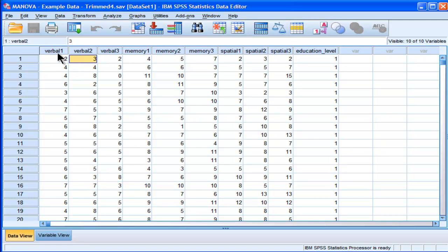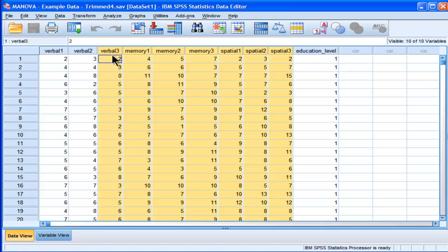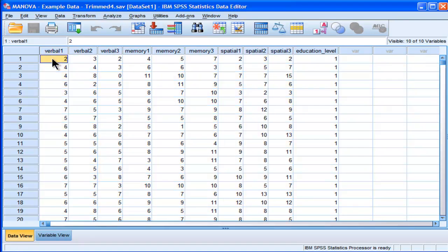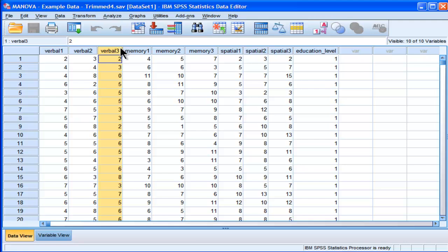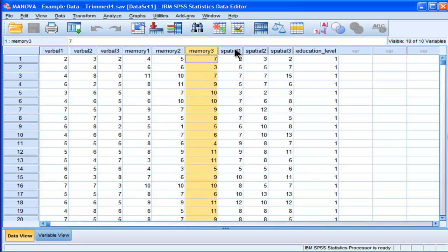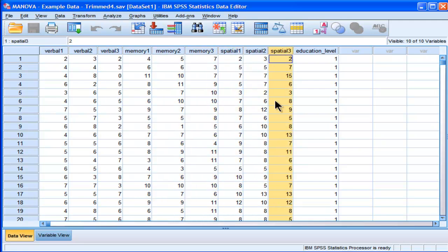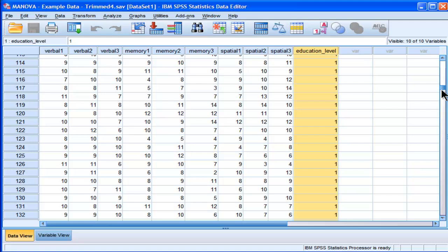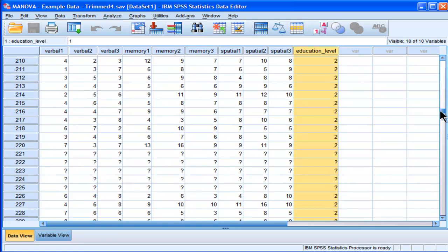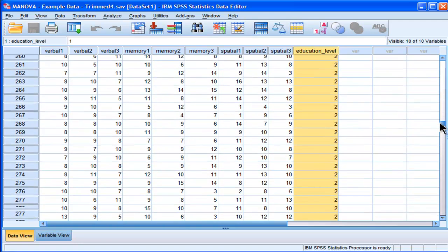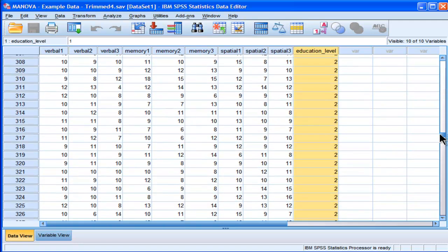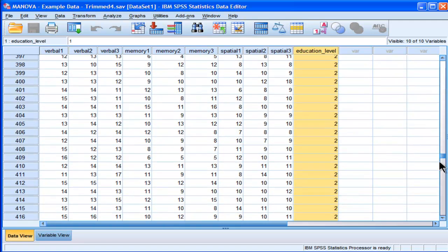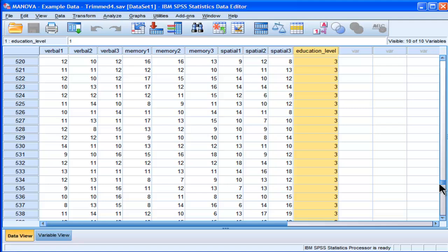So here are the data that I'm analyzing. I've got nine dependent variables here, and they're all intelligence subscales: three verbal intelligence subscales, three memory subscales, and three spatial intelligence subscales. And I've got one independent variable with three levels: education level. I've got undergraduates, master's students, and PhD students.